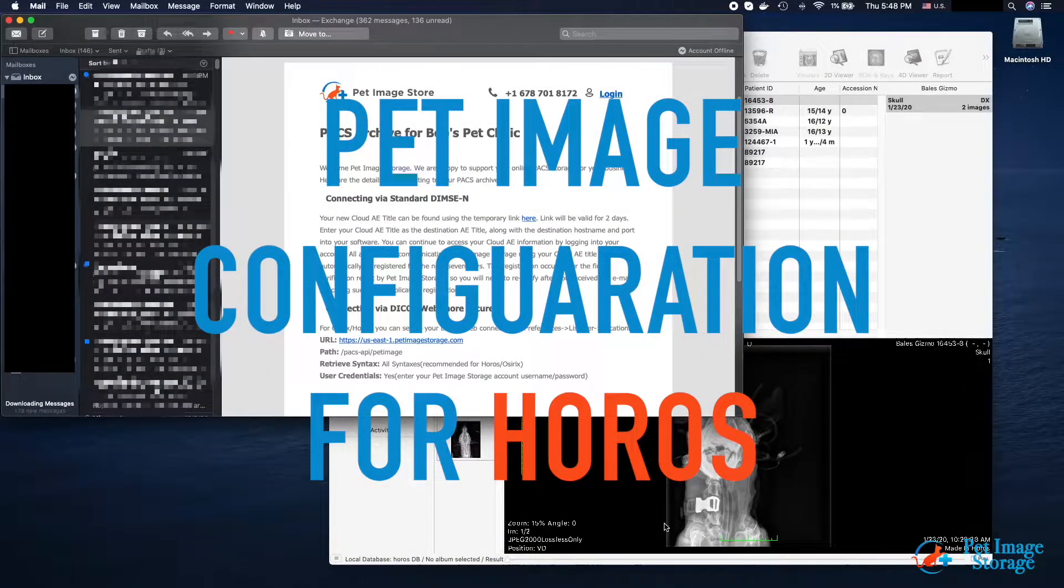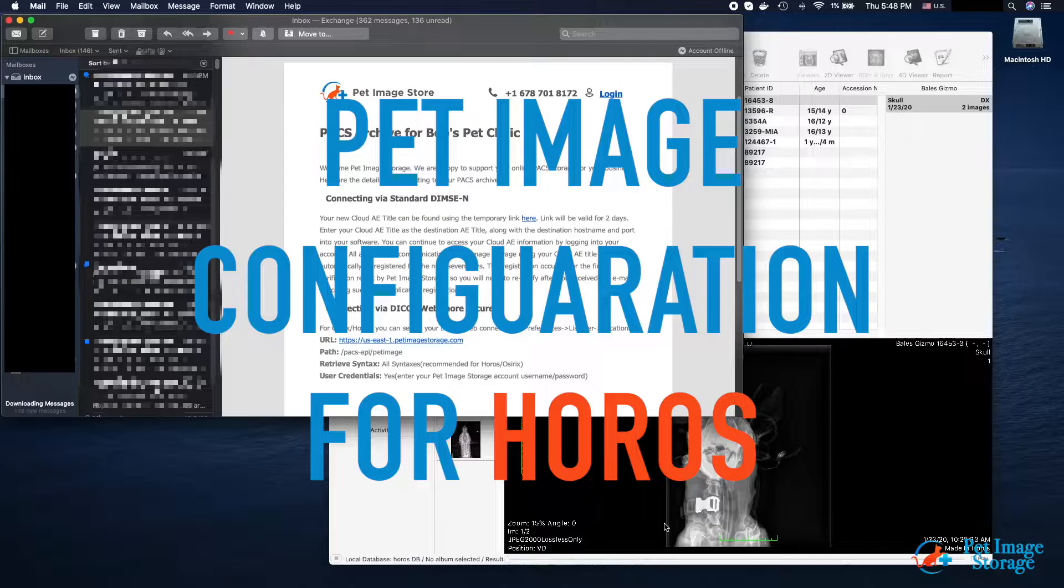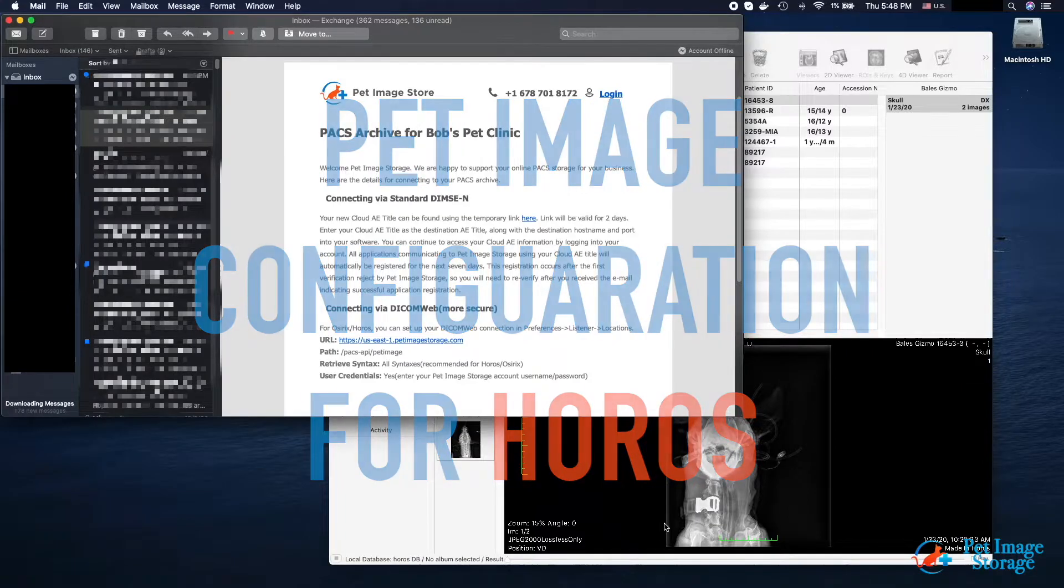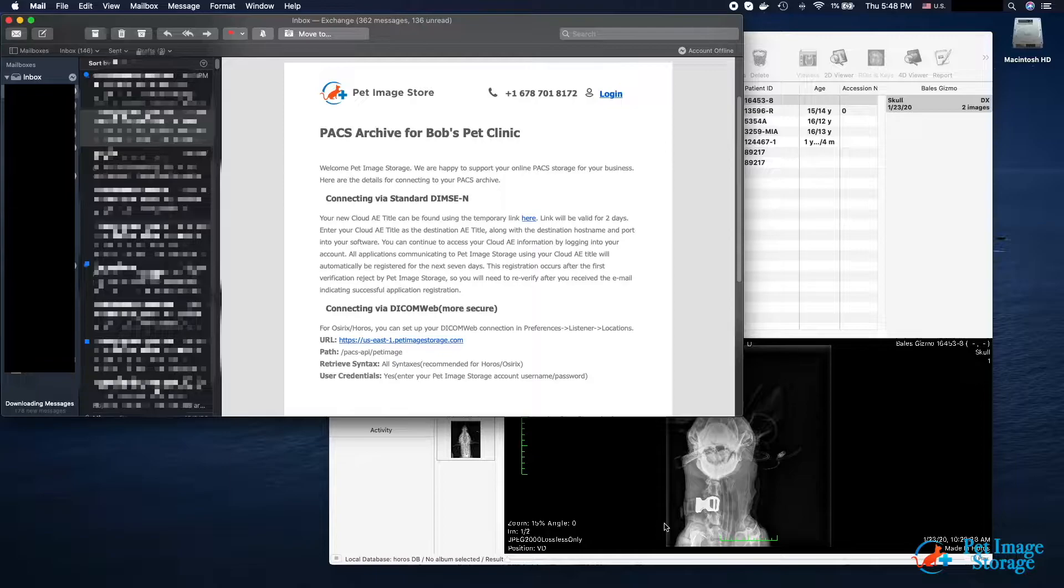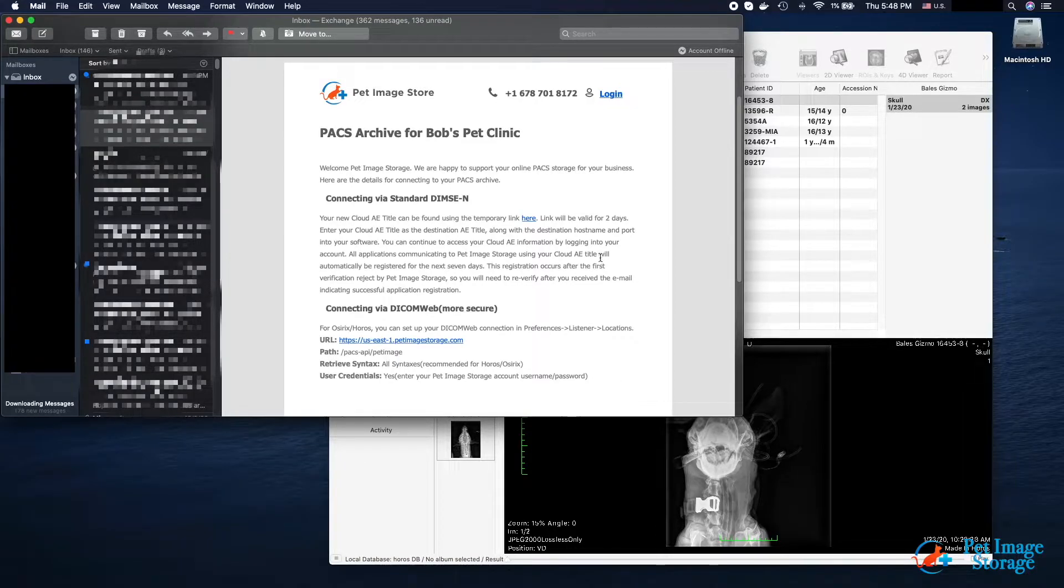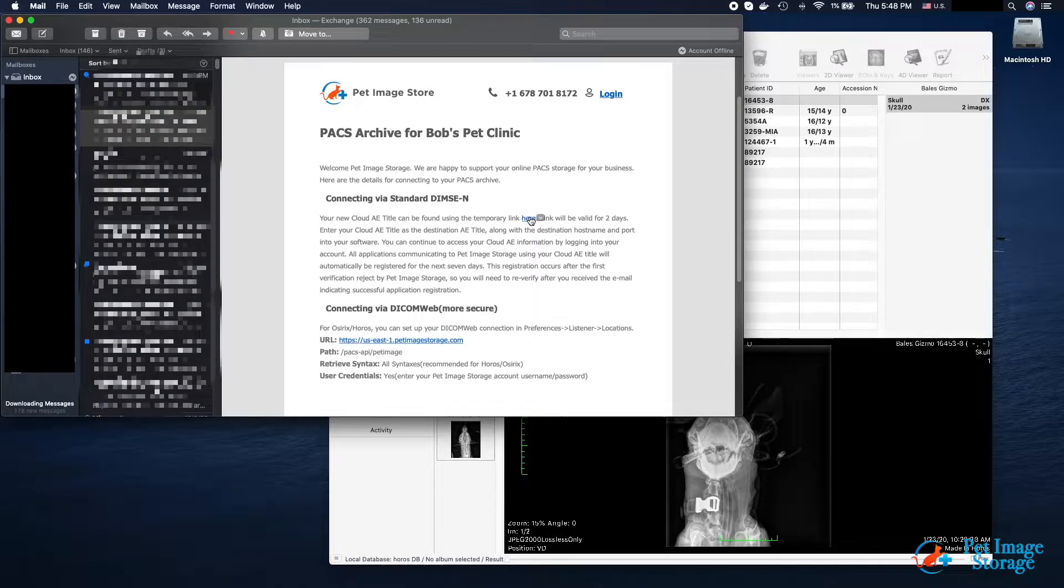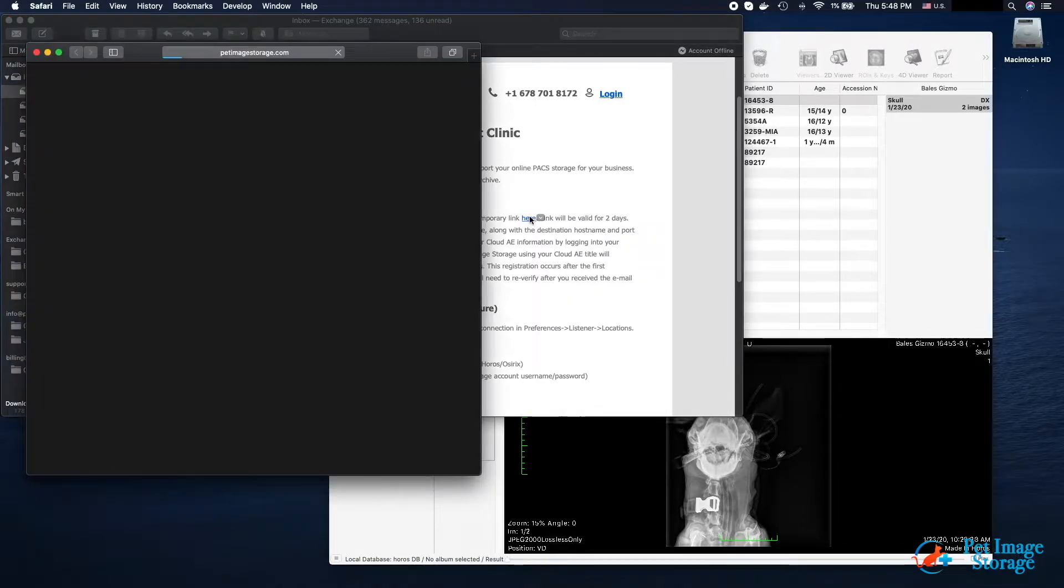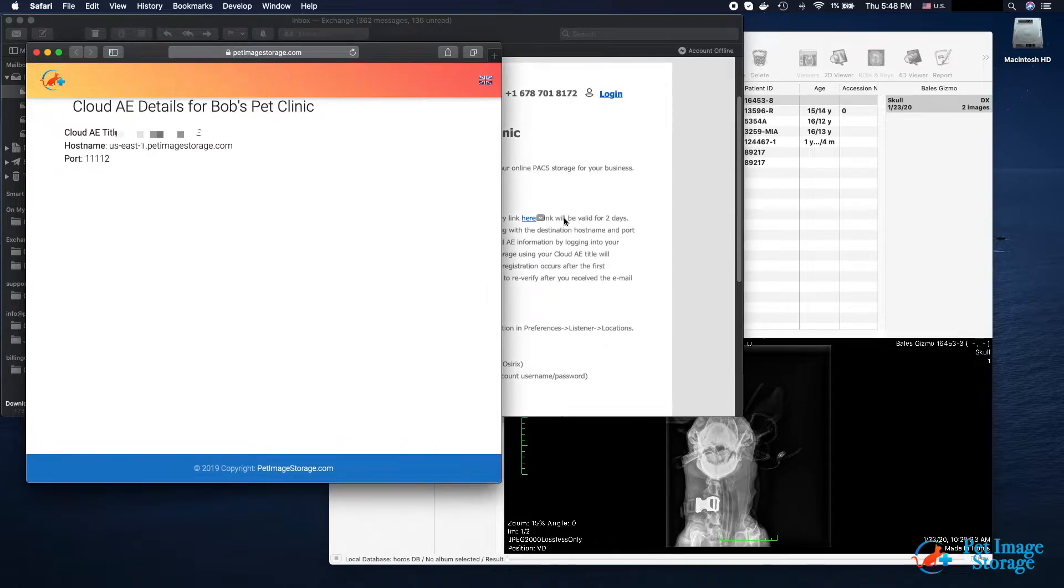The connection configuration for DICOM DIMC-N protocol will be sent to your hospital's email address submitted from registration request. We will first look at configuring HOROS to send to your pet image storage archive using the standard DIMC-N protocol. Click on the link to view your cloud application entity title, host, and port. We will use these values to configure your HOROS application.